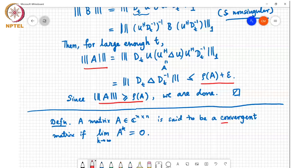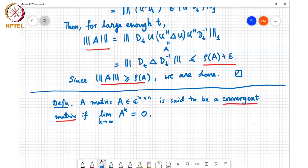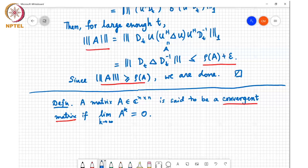In particular applications you may not have a matrix A such that A power k goes to 0, but by suitably scaling the matrix you can ensure it will be convergent. If you scale a matrix, all its eigenvalues also scale by the same amount, so you can choose a scaling factor so all eigenvalues in magnitude get bounded between 0 and 1. The scaled matrix then has spectral radius less than 1, and if a matrix has spectral radius less than 1, it is convergent.